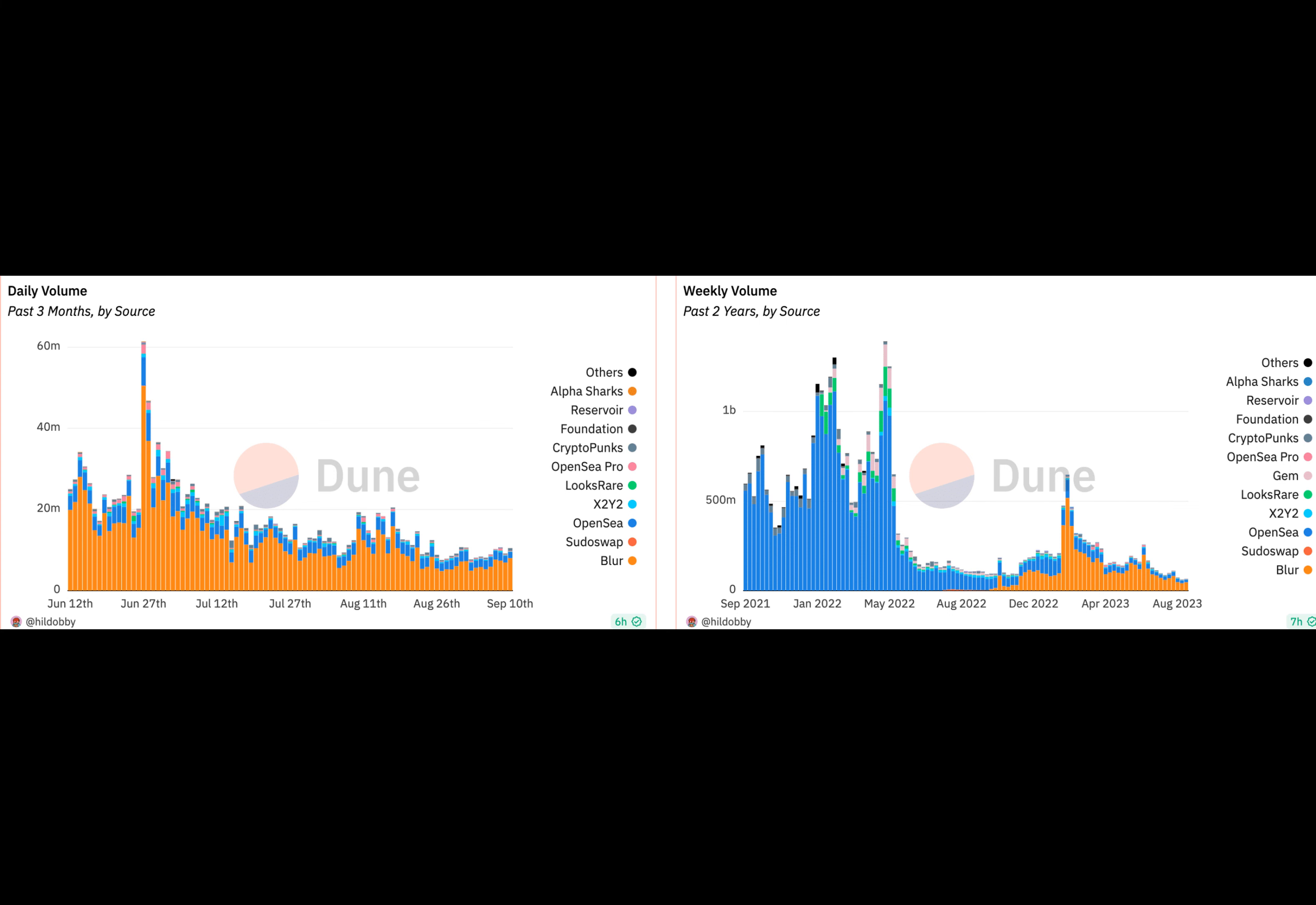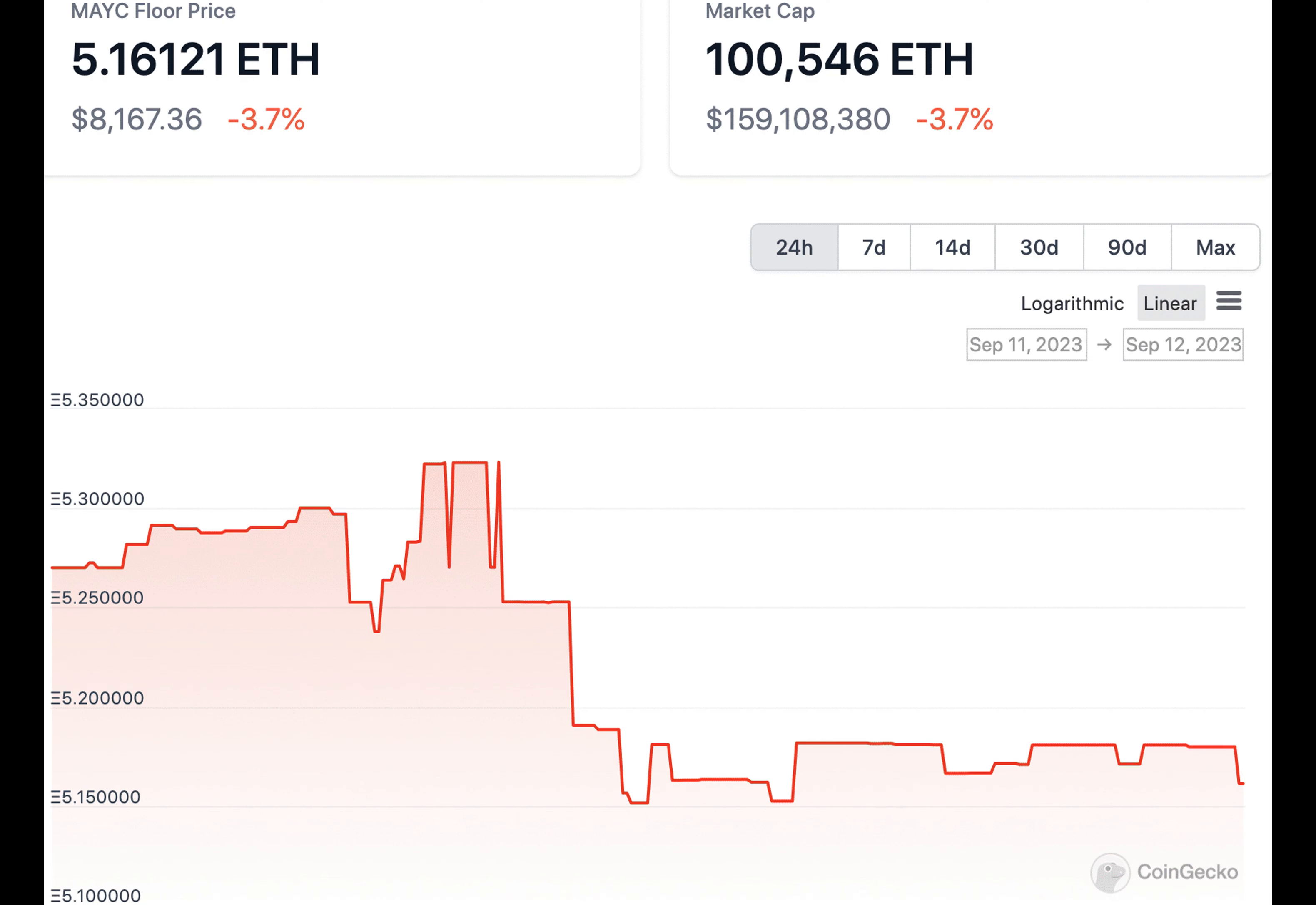Milady NFTs were the talk of the town in early May this year, boosted by Elon Musk's tweet on the NFT. Its trading volume surged and the community around it started growing.